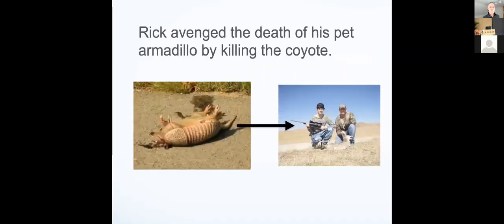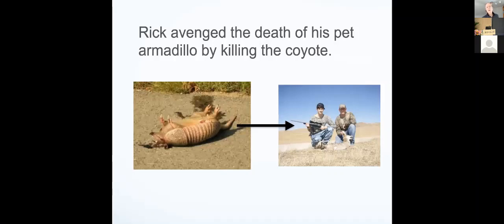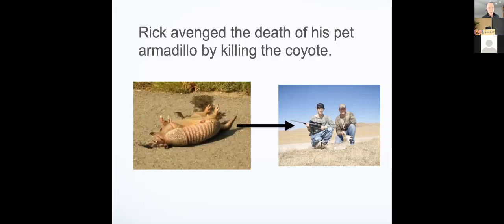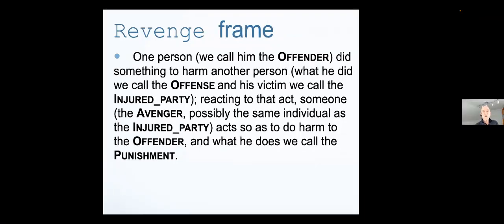Rick avenged the death of his pet armadillo by killing the coyote. Now, maybe you don't even know what an armadillo is. If you have the revenge frame, then you are able to use it to make sense of the elements that are mentioned. For example, you know that there is an act of vengeance, and Rick is the avenger. And the punishment is death, and the injuring party is the coyote.